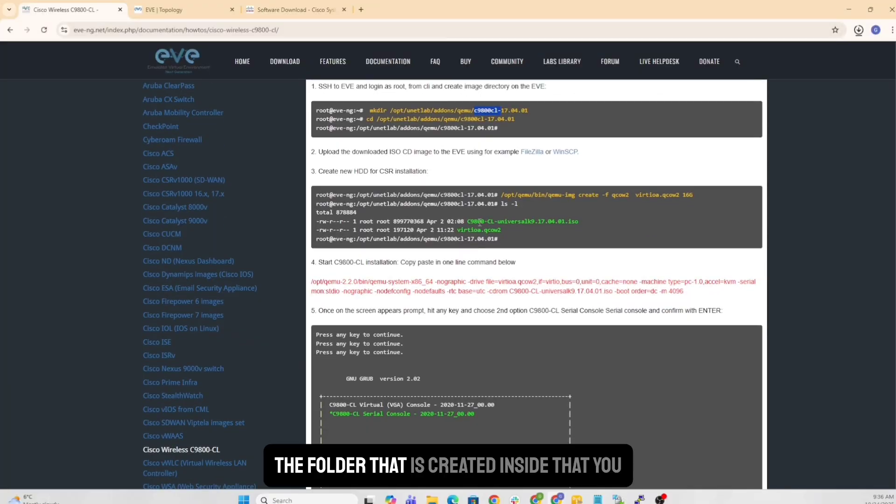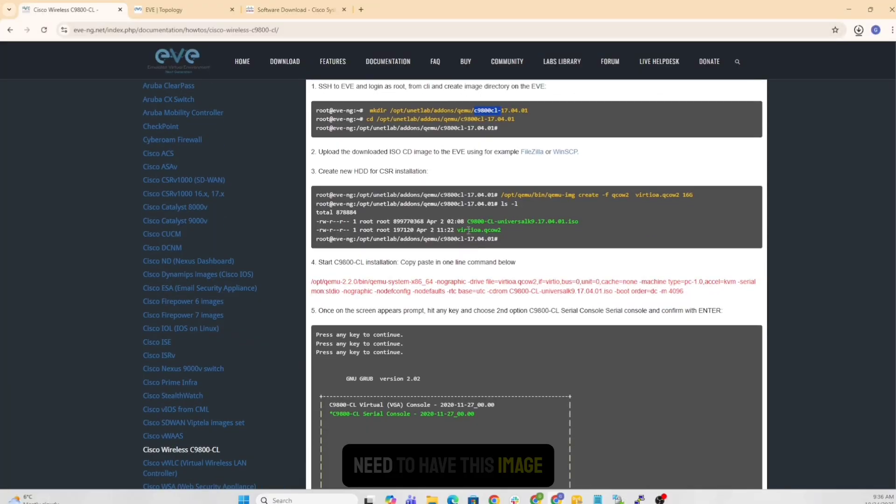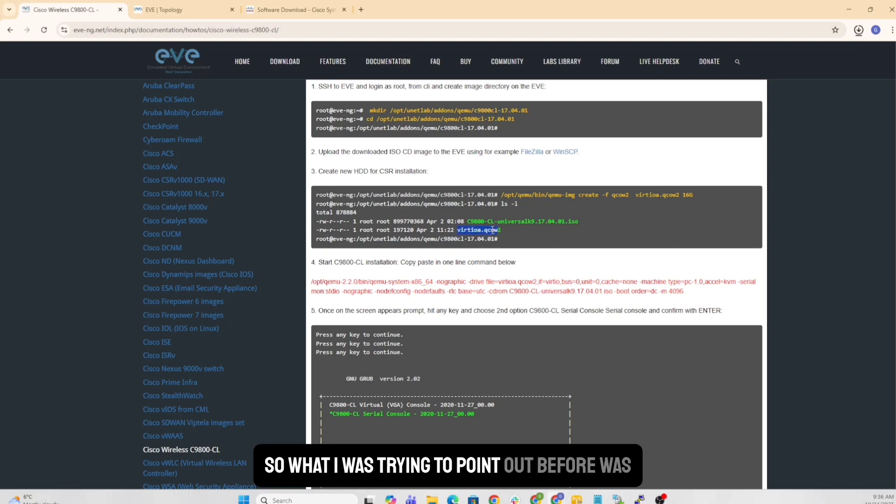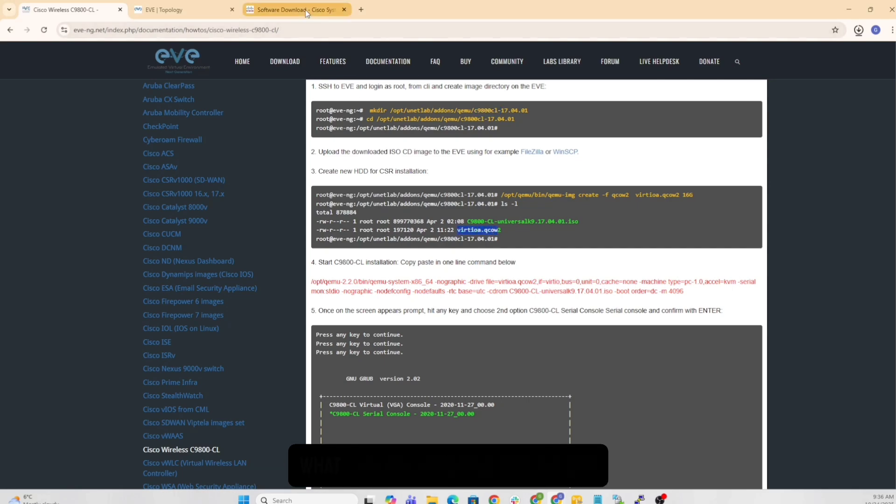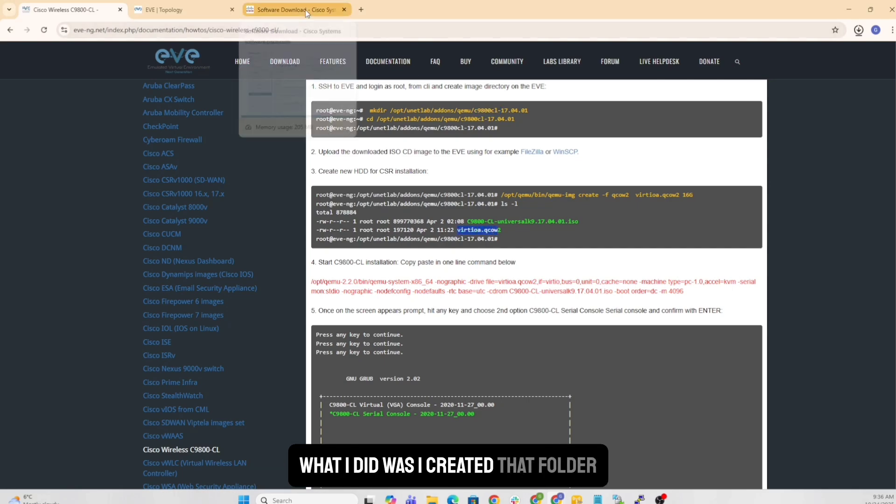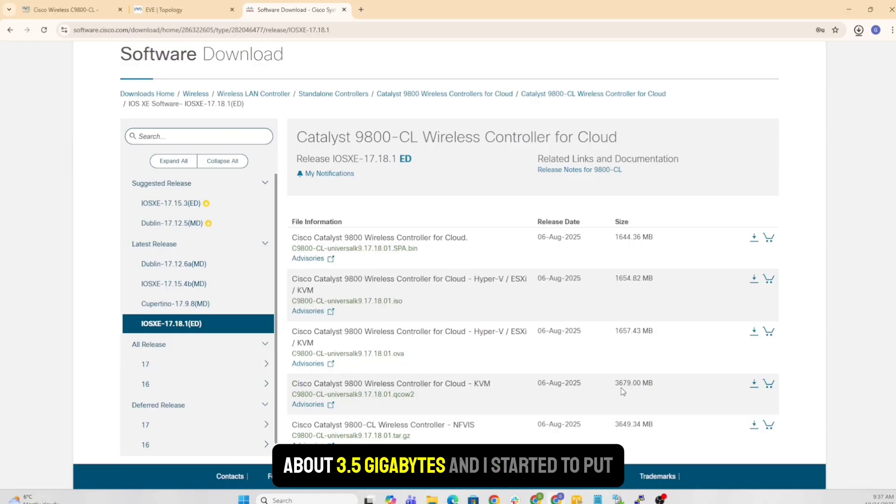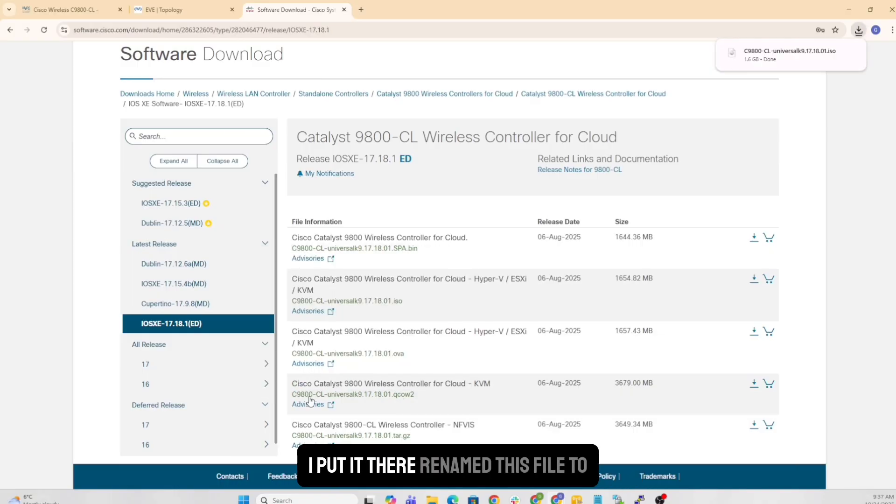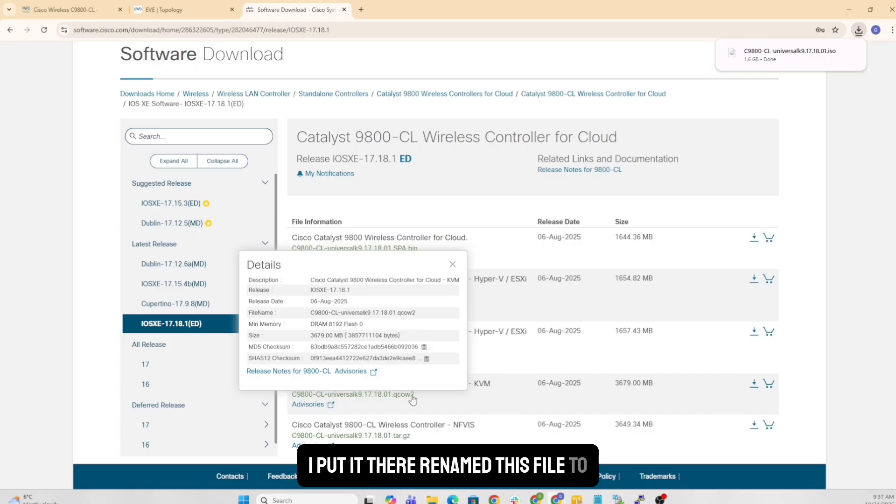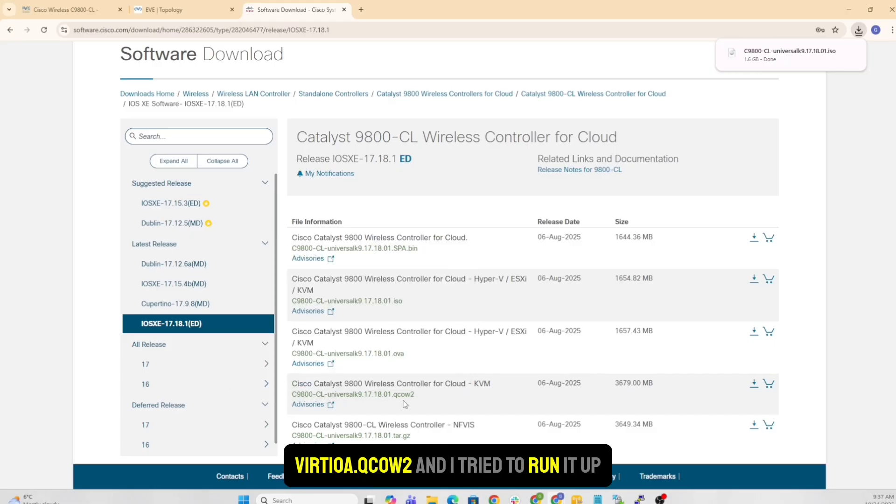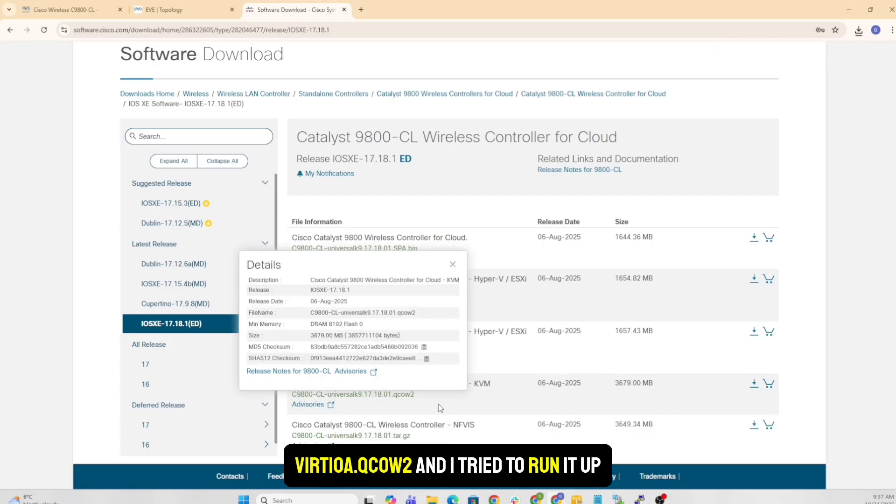The folder that is created, inside that you need to have this image. So what I was trying to point out before was what I did was I created that folder, I downloaded the QCOW directly here, which was about three and a half gigs, and I put it there, renamed this file to virtio.qcow2.